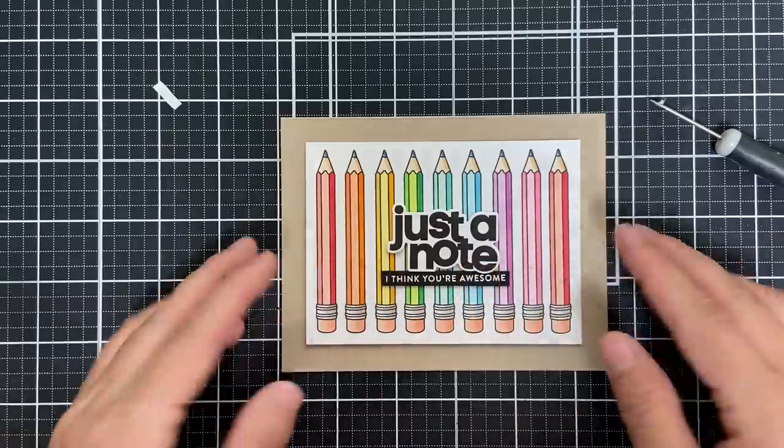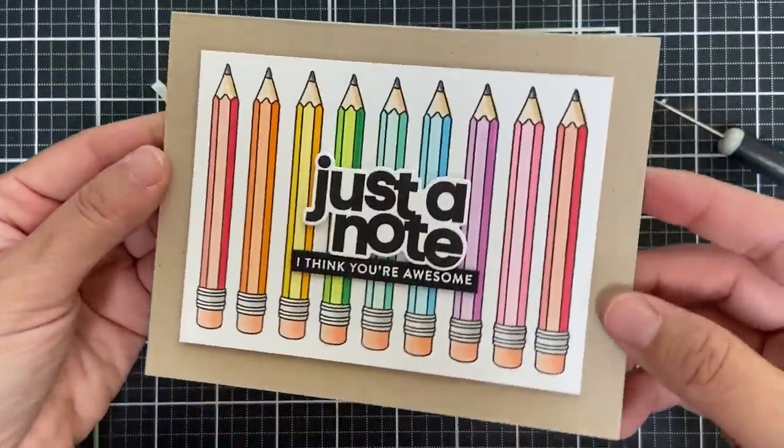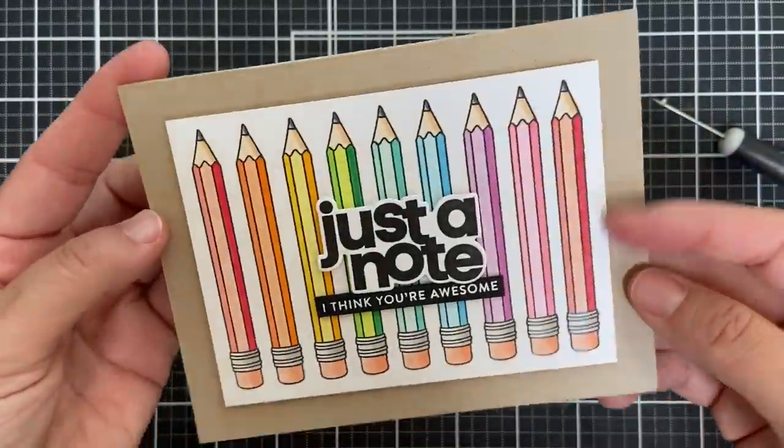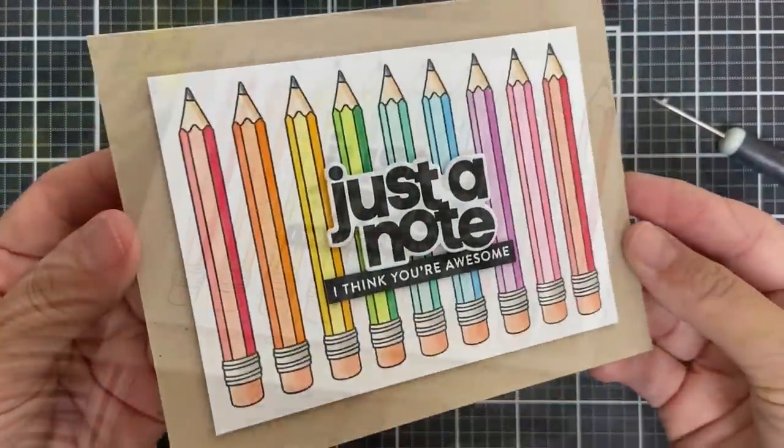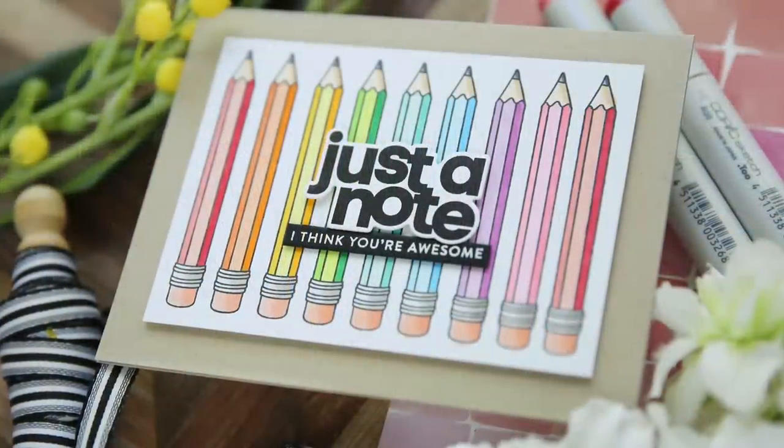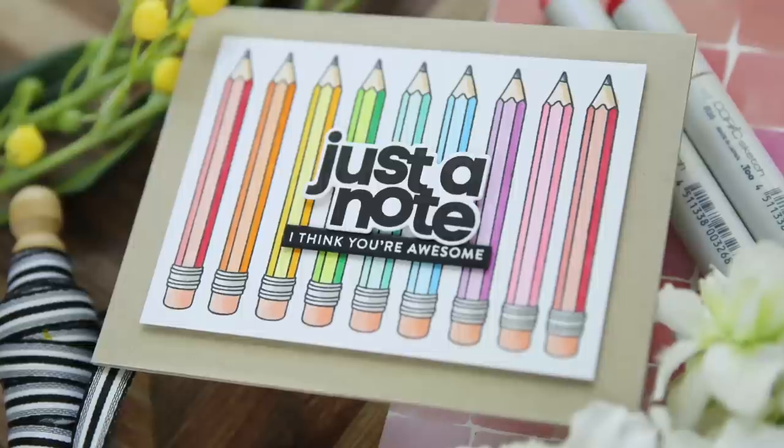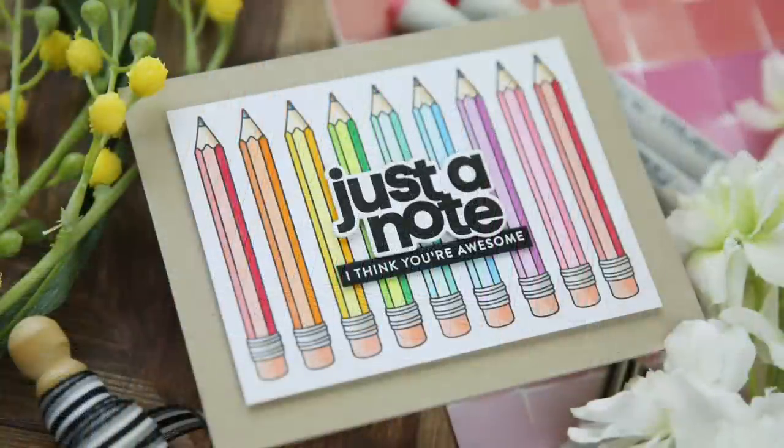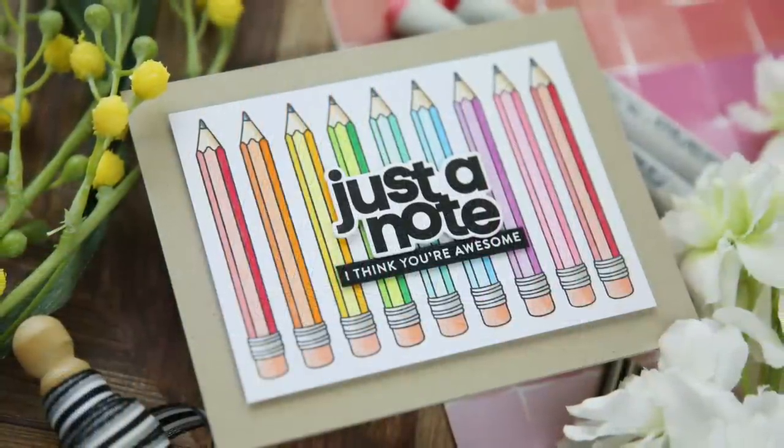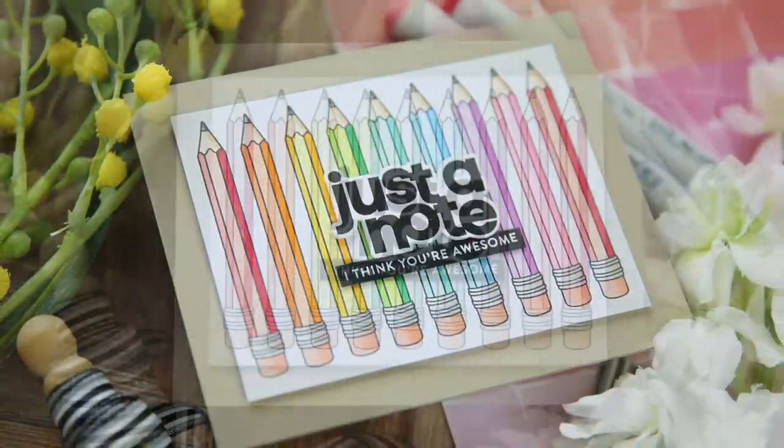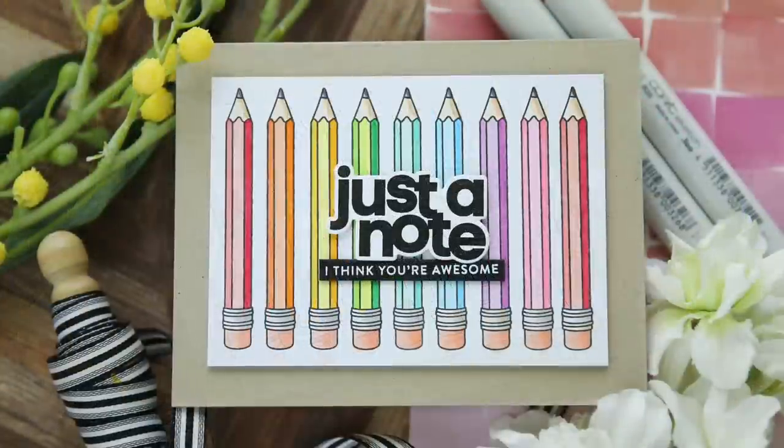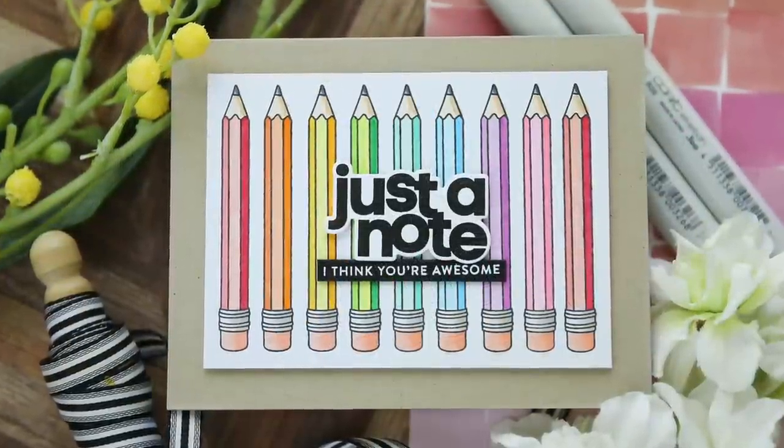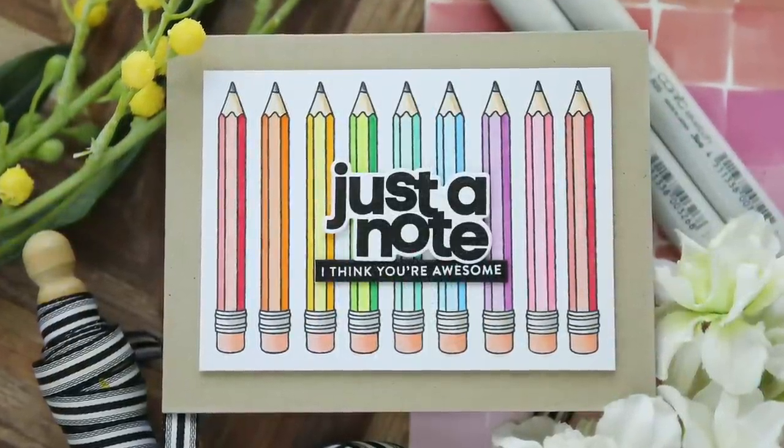No embellishments needed. By the way, all the supplies that I use will be listed in the description box below. And there you have a fun, colorful, little back to school, little teacher, little pencil loving project. Hey, just to note, I think you're awesome. I really do. Thank you so much for joining me. Have a wonderful day and I will see you next time.